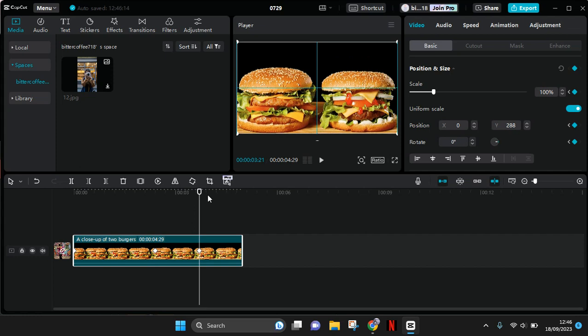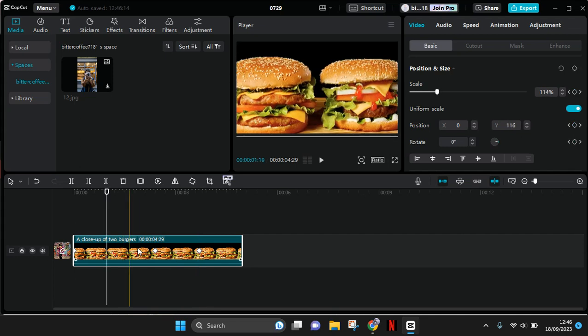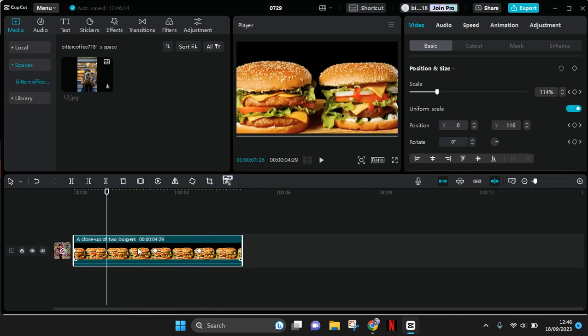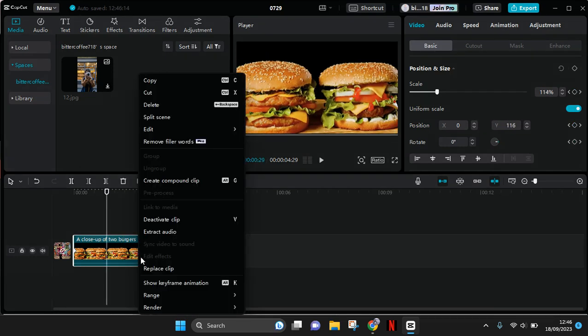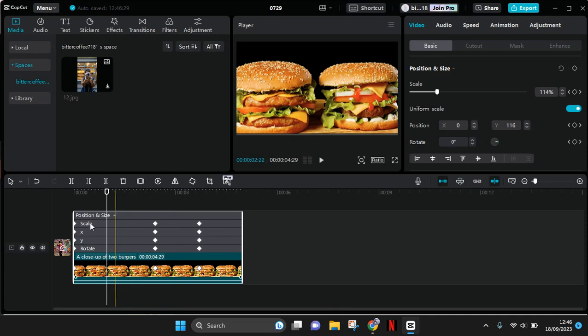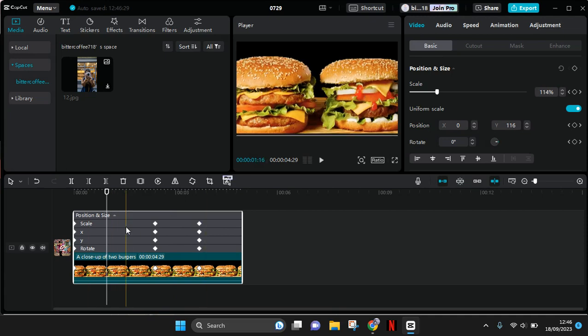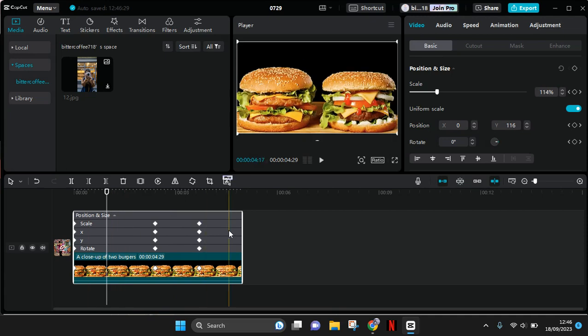To show the graphs, what you need to do is just click in between the keyframes. Here there is an option to show the keyframe animation, click on that. So these are the keyframes that I added to my clips. You can just choose which one you want to add the graphs for.